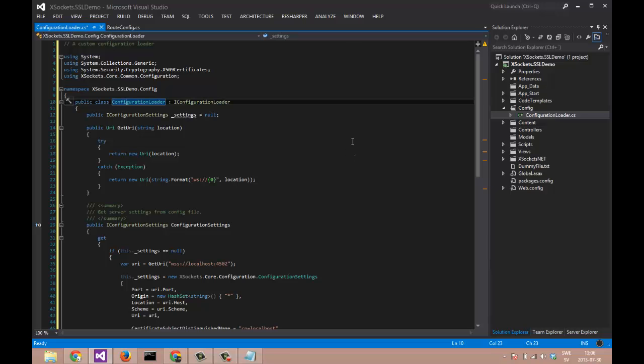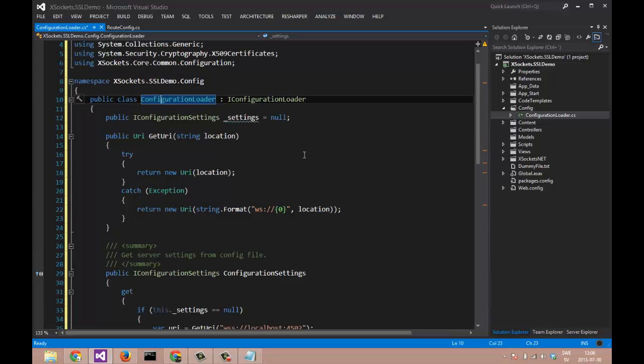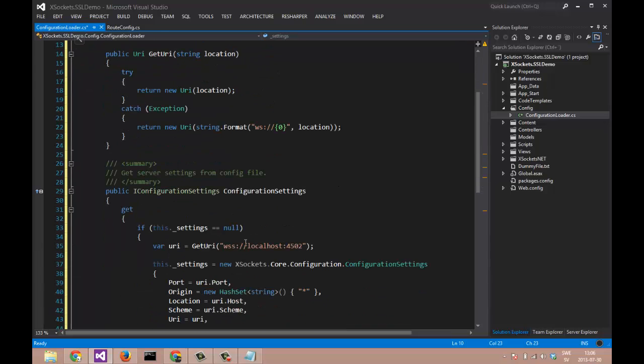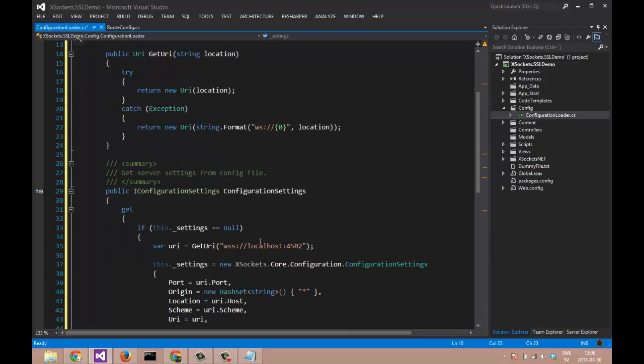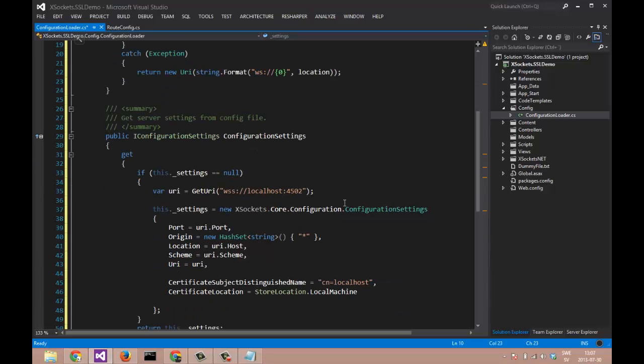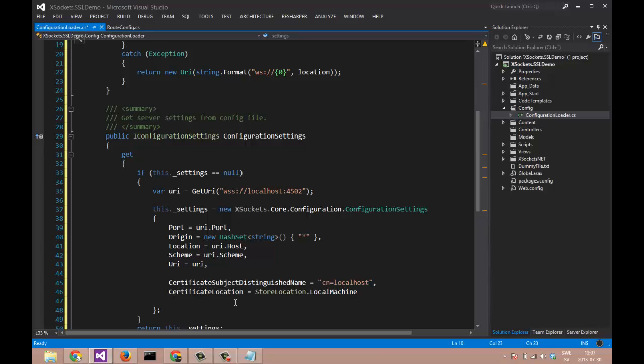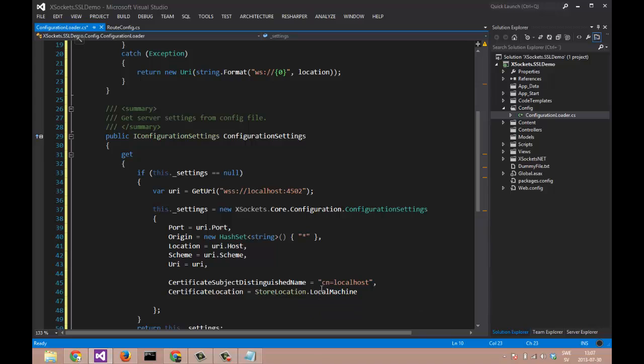Interesting in this configuration loader or custom configuration loader is that we are specifying the WSS scheme and we are about to run on localhost. And if we look at the settings, we are setting those two properties: the certificate subject distinguished name to CN equals localhost, and we are querying the store location of local machine.